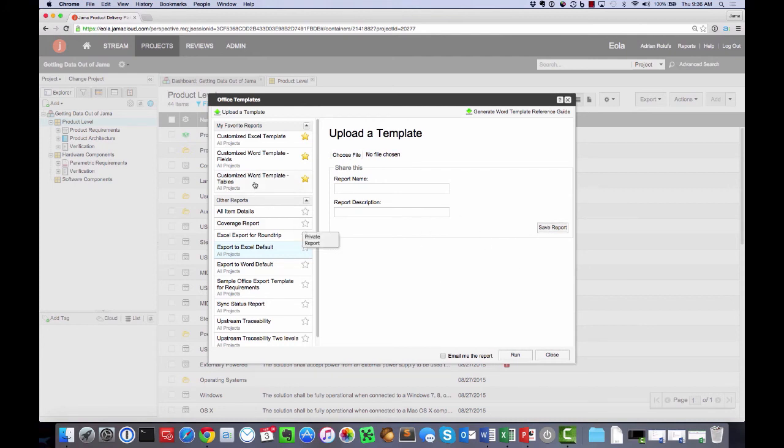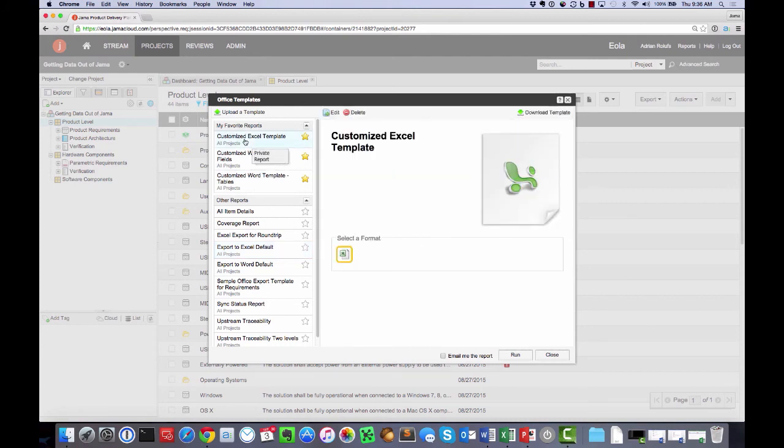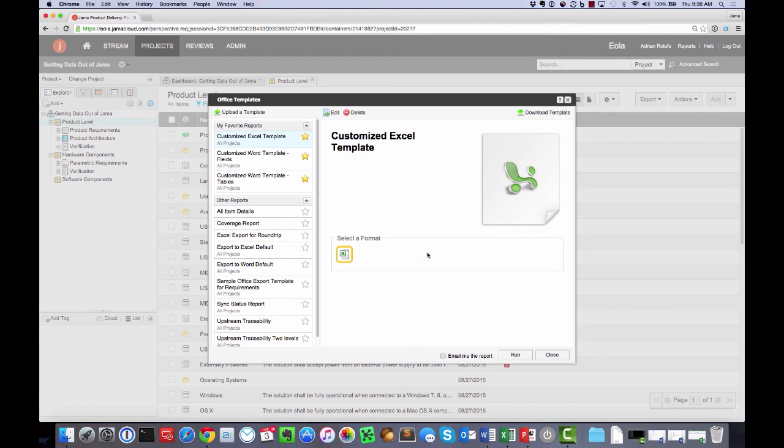Once you do that, you'll have something that looks like this, which is my customized Excel template. So let me run this report and see what the change is.